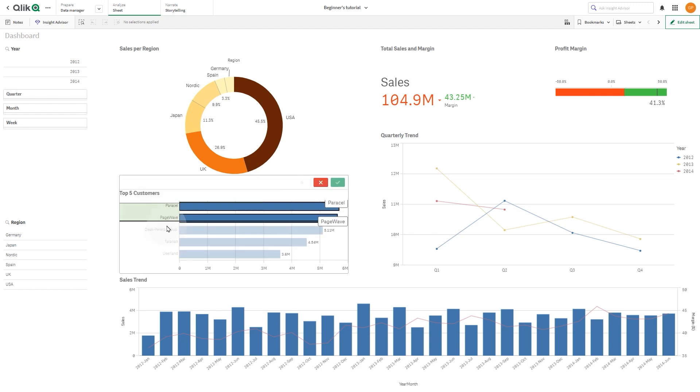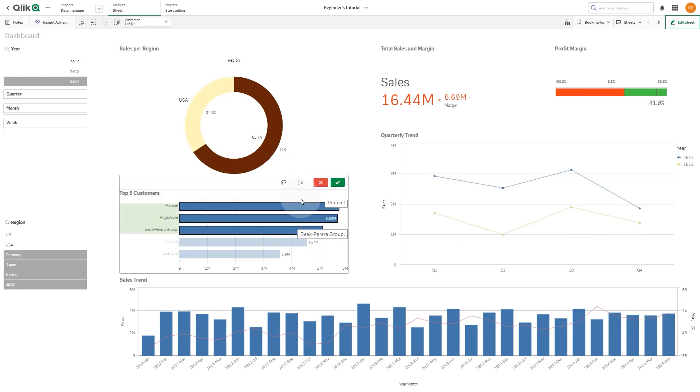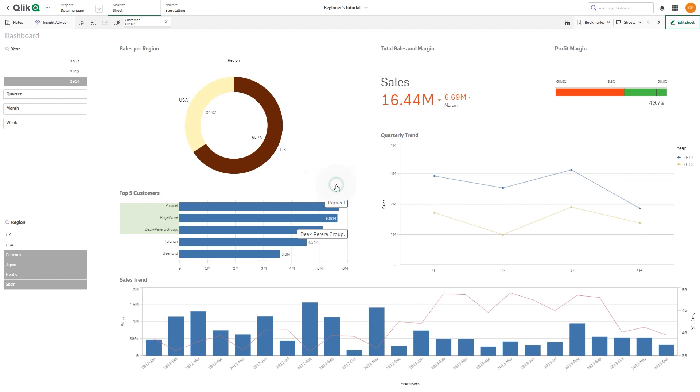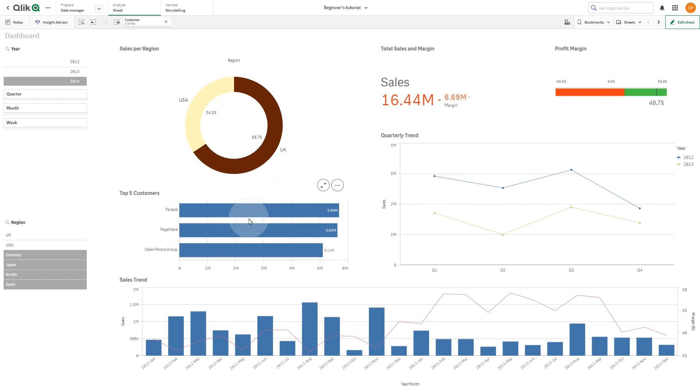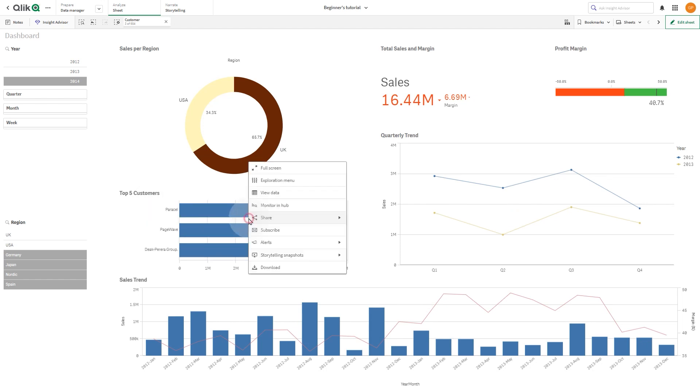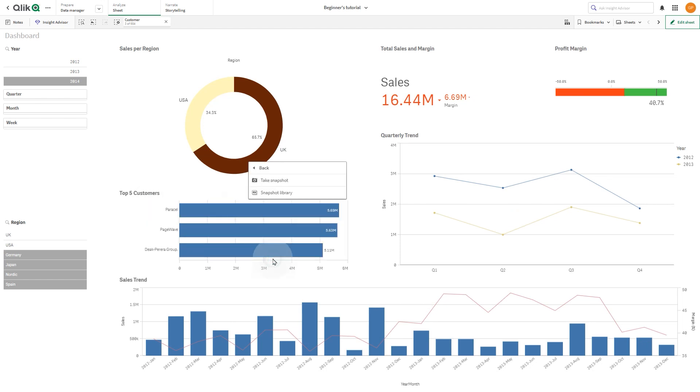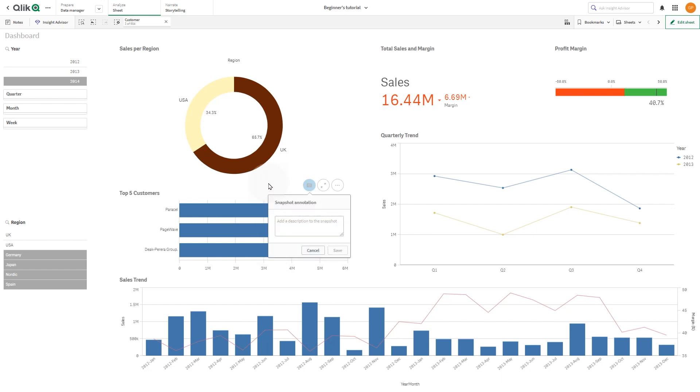In this example, we take a second snapshot of this bar chart after making selections. The annotation is not visible when you play the story.